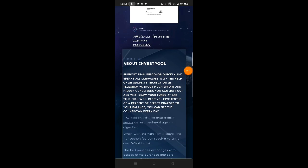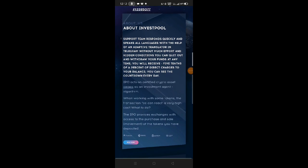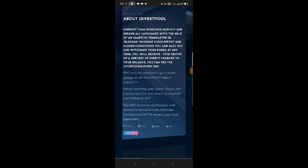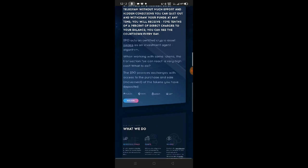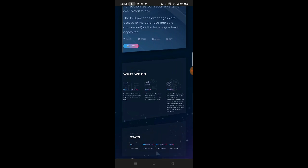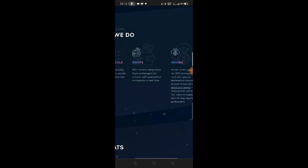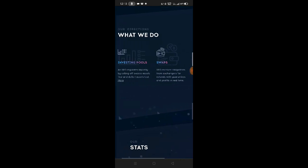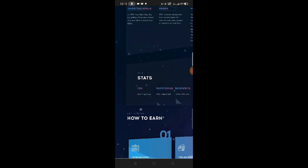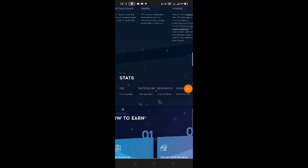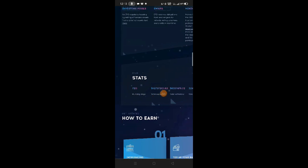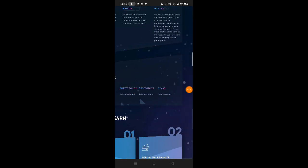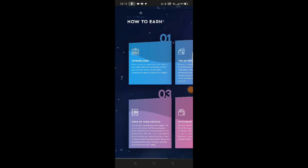About us - here we can read about investpool. What they do: invest pools, swaps, mining - that's what they do here. This is their statistics: running days, total deposit, total withdrawal, and total accounts.